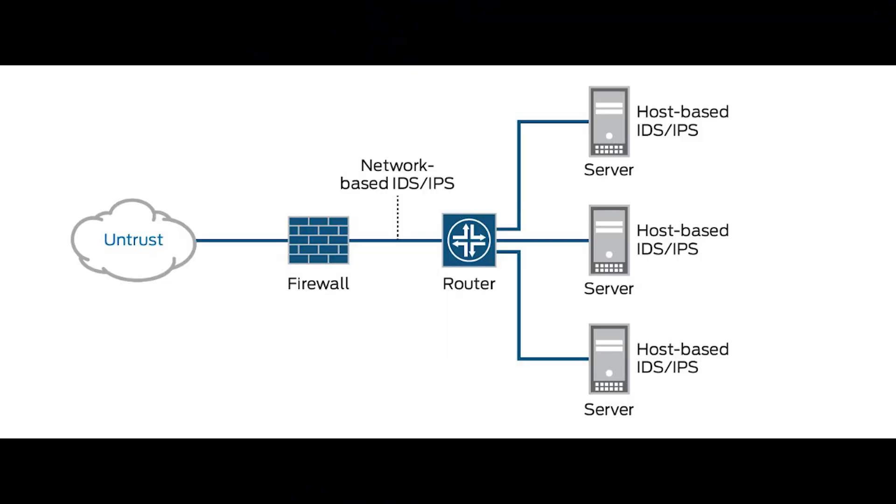This video is on intrusion detection system and intrusion prevention system. IDS and IPS monitor all traffic on the network or host to identify any malicious behavior.